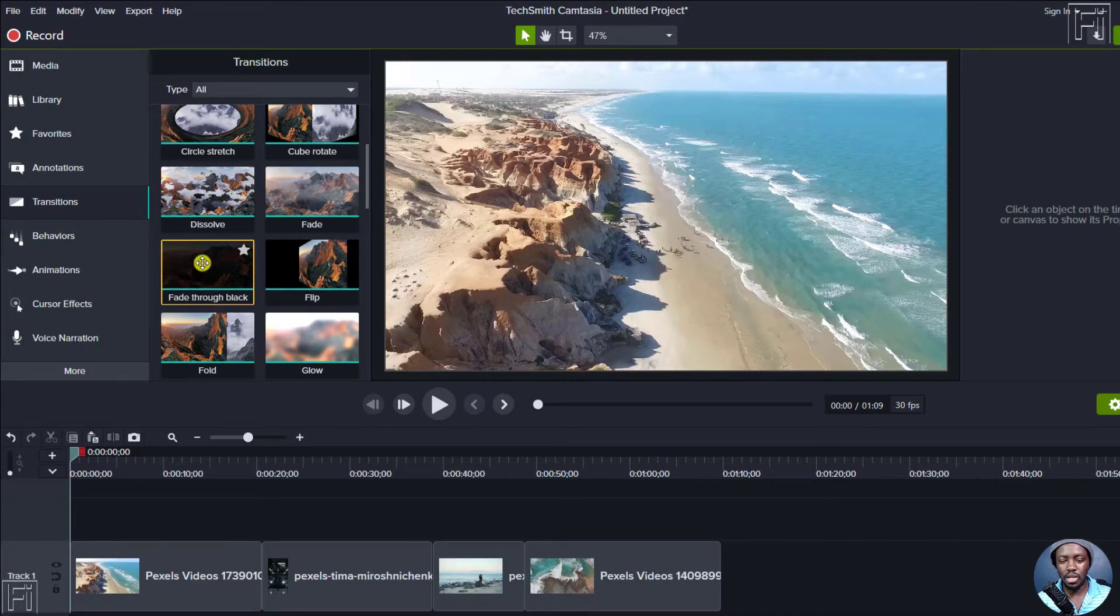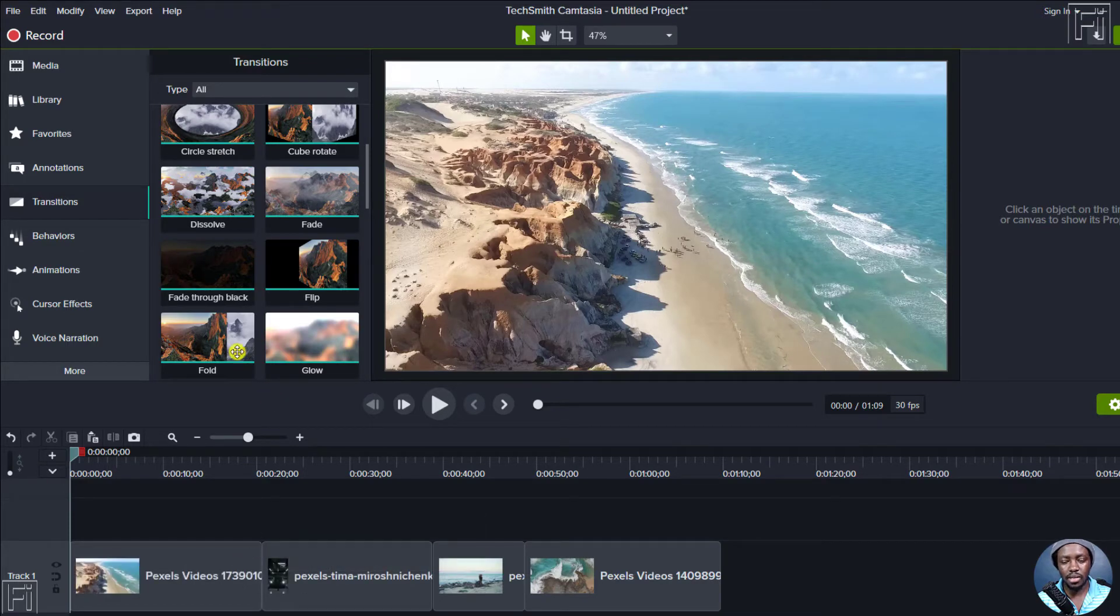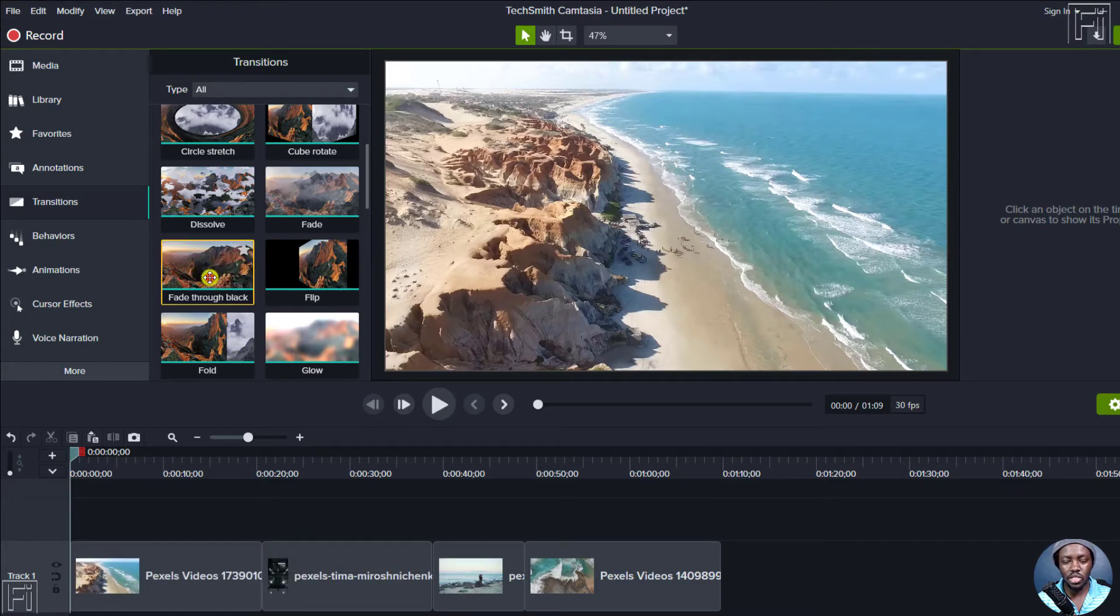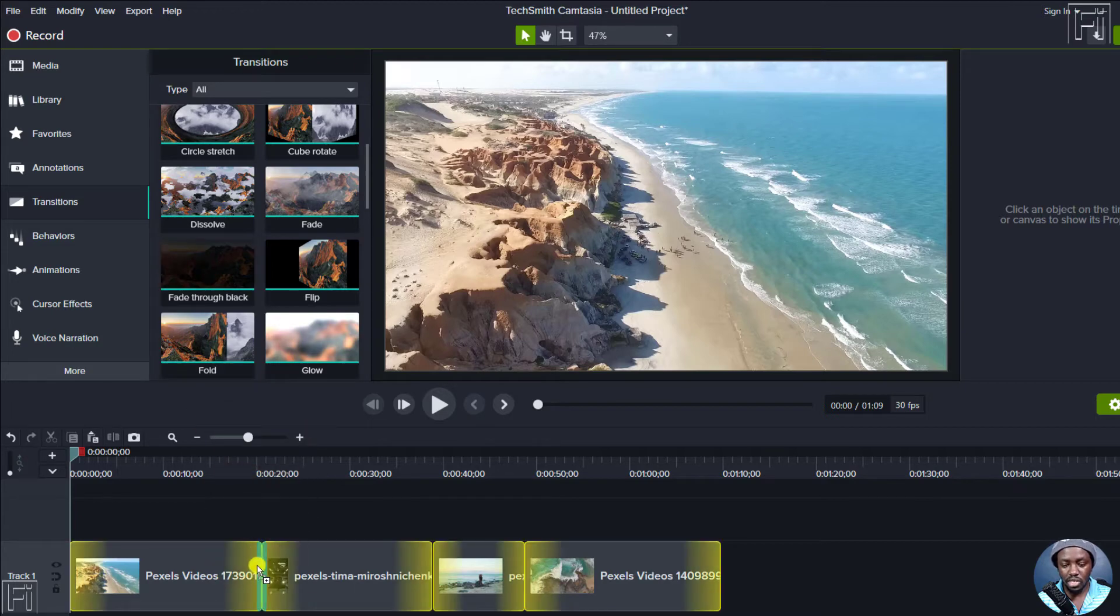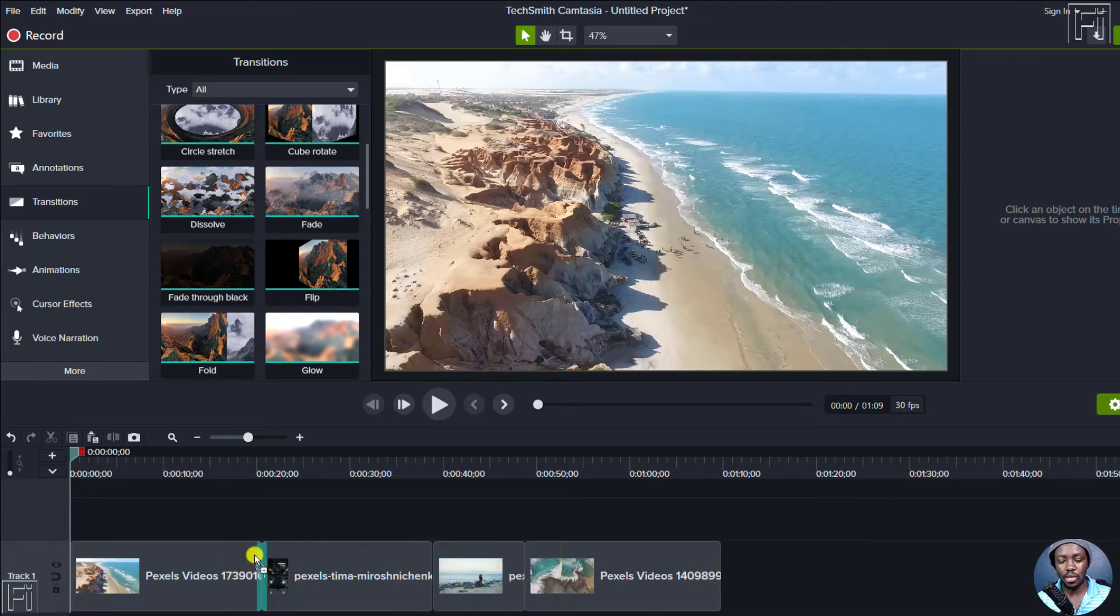Let's assume we want to fade this clip through black. So we'll just drag this particular fade and then just drop it there. And whenever you hold a fade, you'll see all the yellowing of the clips showing you that you can add those fades somewhere there. So once I drop that, you'll see that the fades appear here.